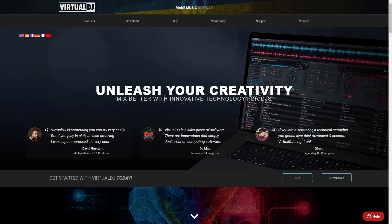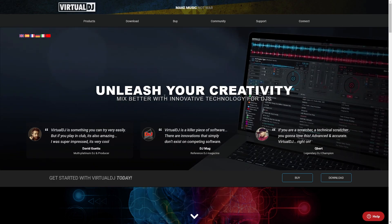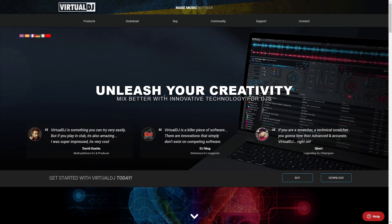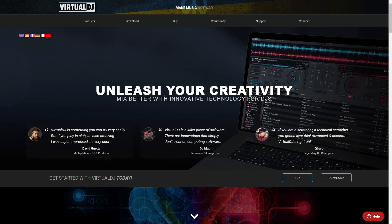In today's video I'm going to be showing you the best DJ software for beginners and you can get started using it today for completely free. This software is called Virtual DJ.